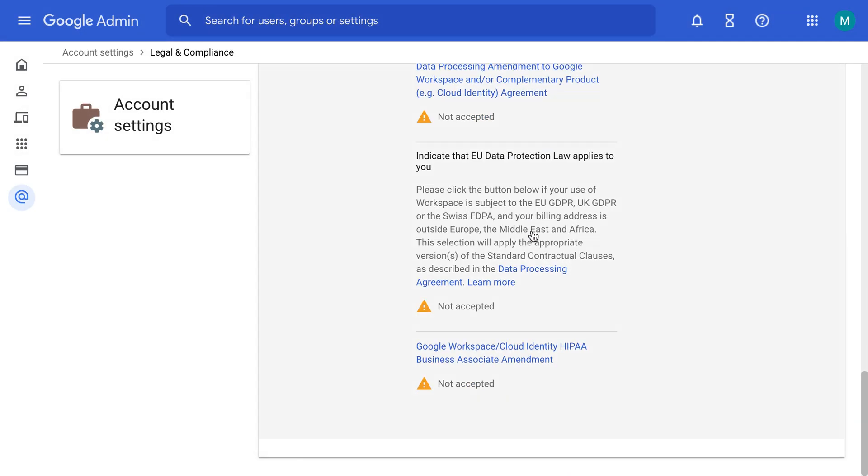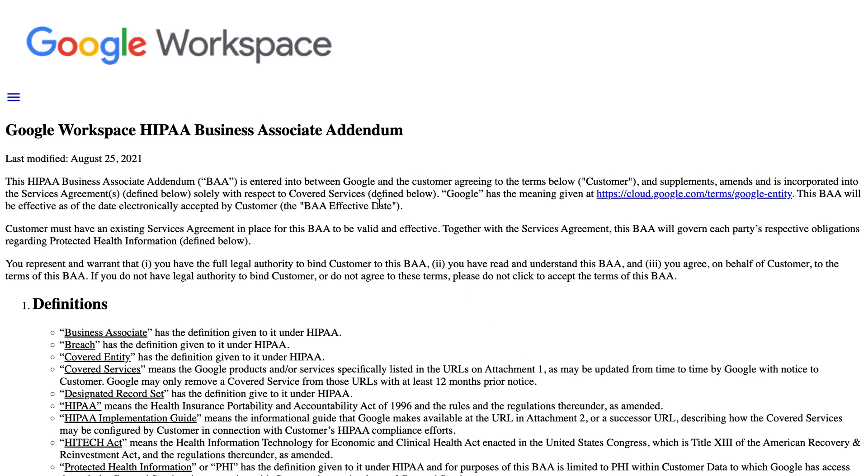And at the very bottom, you're going to see Google Workspace Cloud Identity, HIPAA Business Associate Amendment. So the BAA. That's what you're going to click.